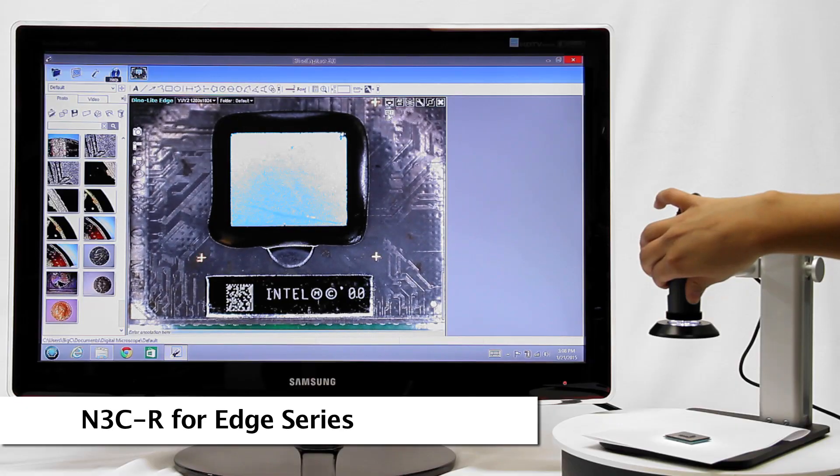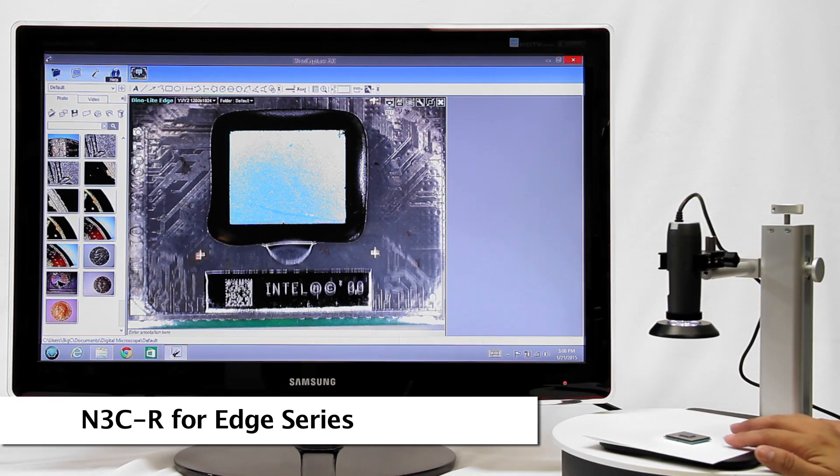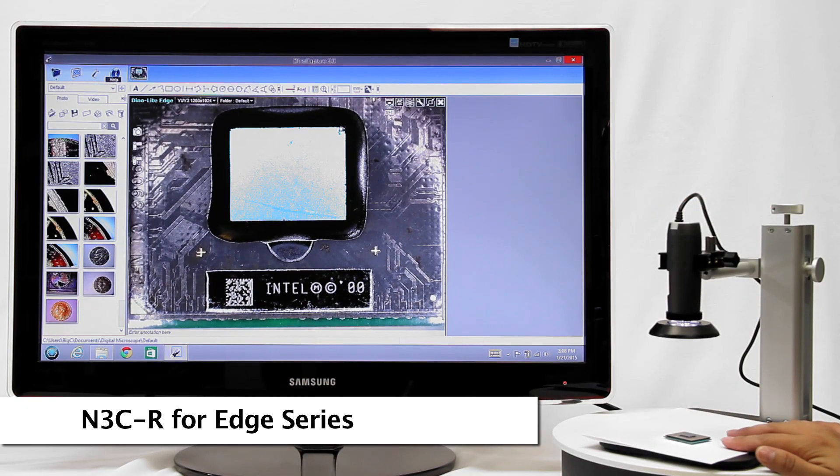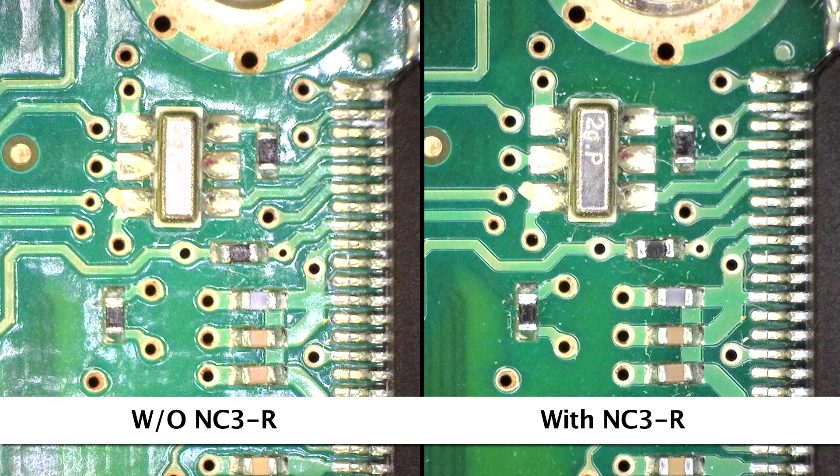The N3CR ring light cap for edge series microscope cameras provides brighter and more evenly spread light.